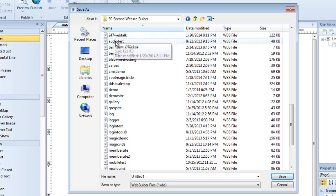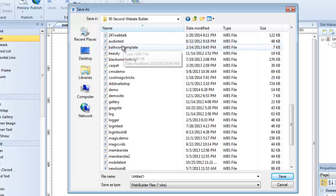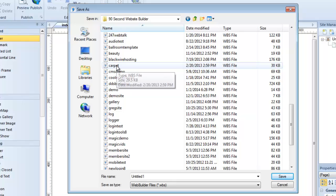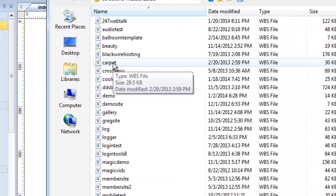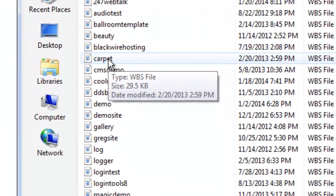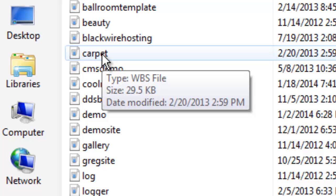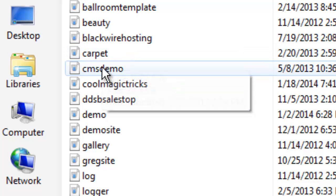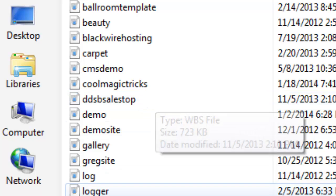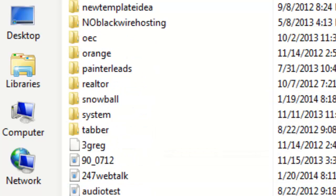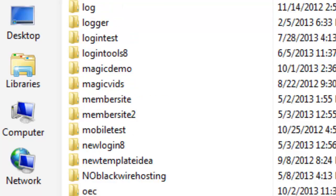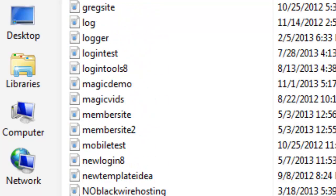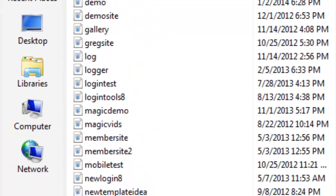Each one of these files is an entire website because 90 Second Website Builder stores your entire website project inside one file called a WBS file. So that's what each of these represents. Now your 90 Second Website Builder directory may look empty right now. It may have only a few system folders in it or whatever, and that's fine. Mine happens to have a few of them, so don't let that confuse you.